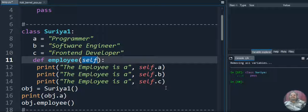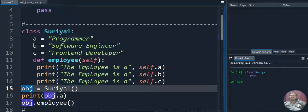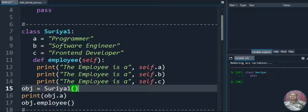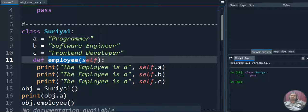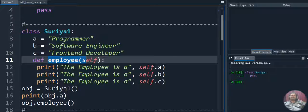Next we are creating an object for the class. How do we create an object? By giving obj equal to the class name - that is Surya1 with open and close parentheses. So obj is the object name, which is a user-defined name, and Surya1 is the class name. We are accessing the class variable using obj, and also calling the employee method using obj - so obj.a and obj.employee. It will call the employee method and display the a, b, and c values as output.